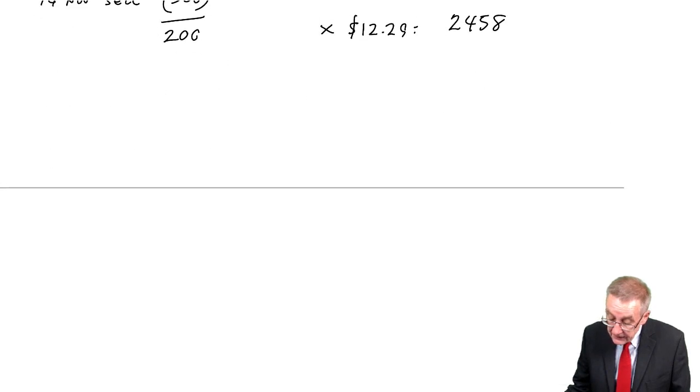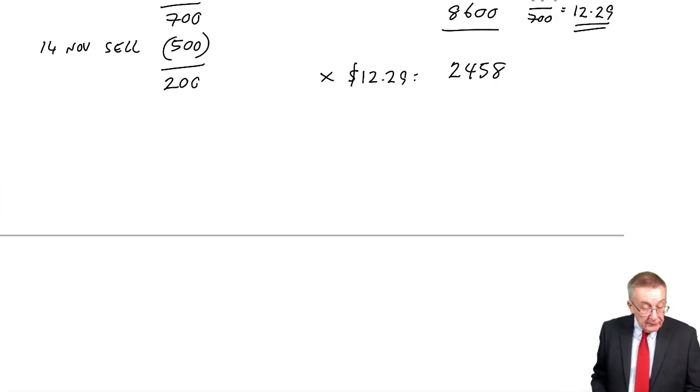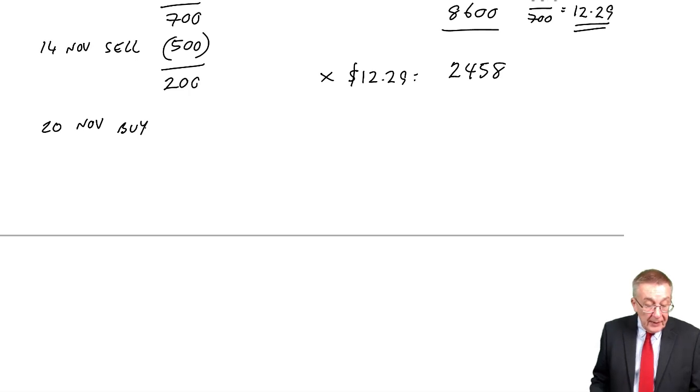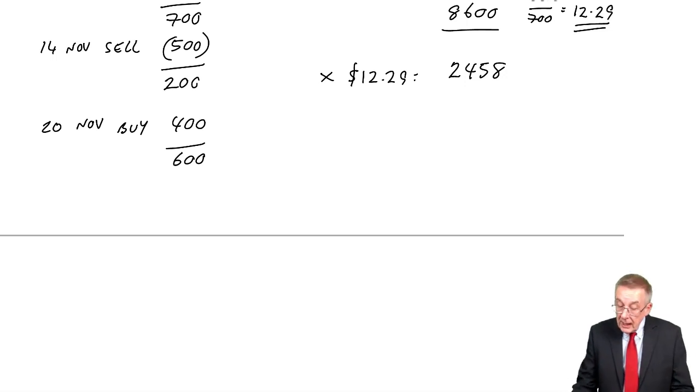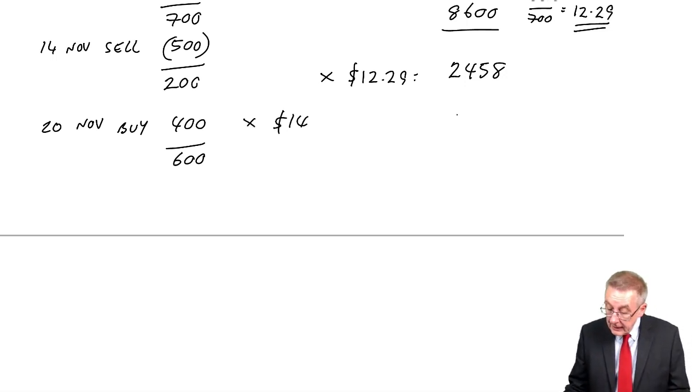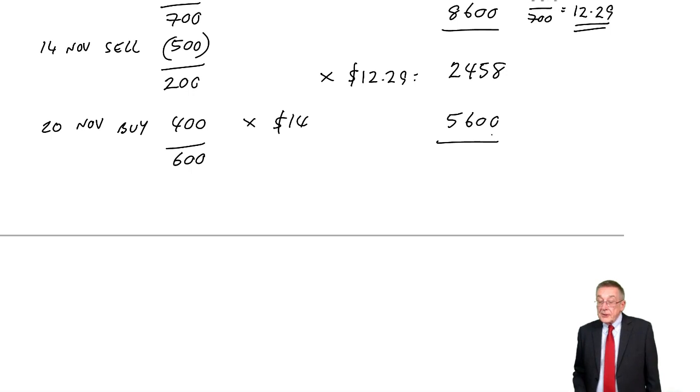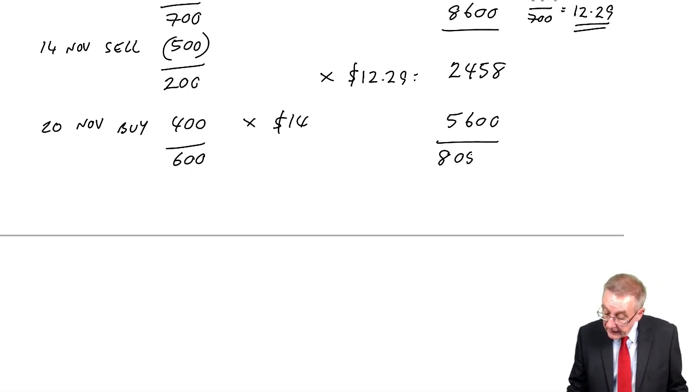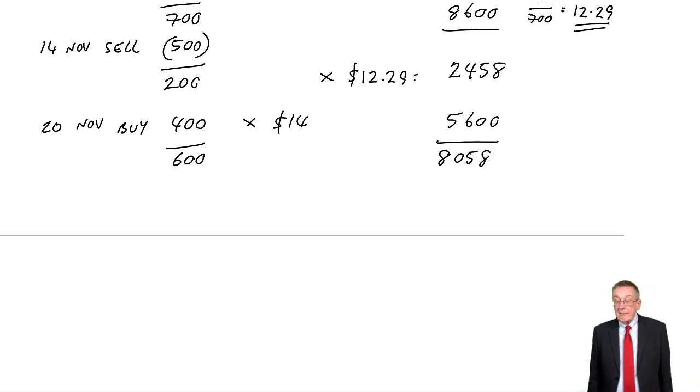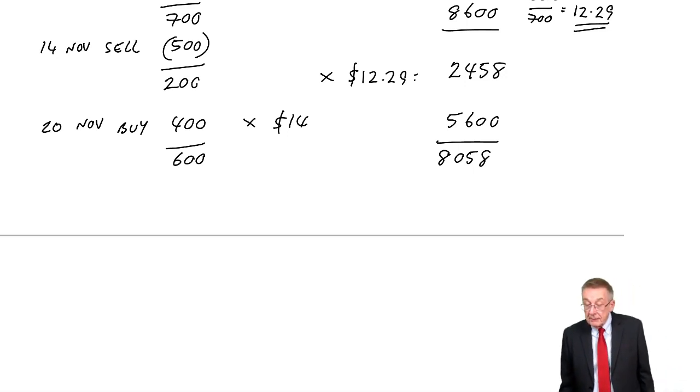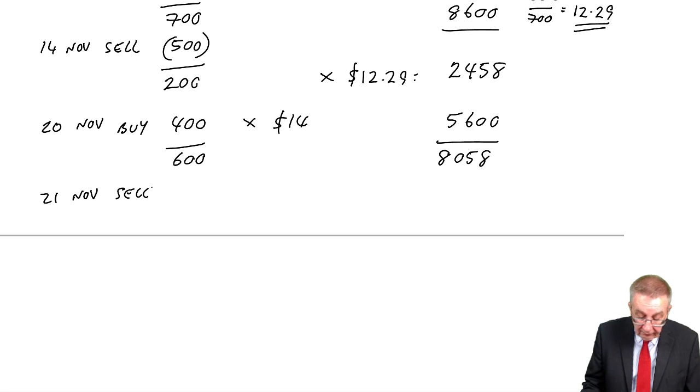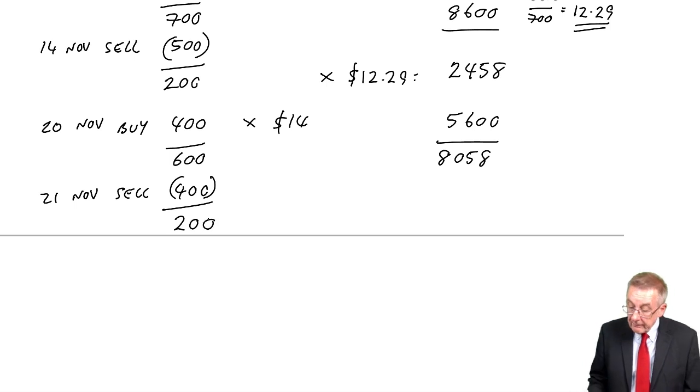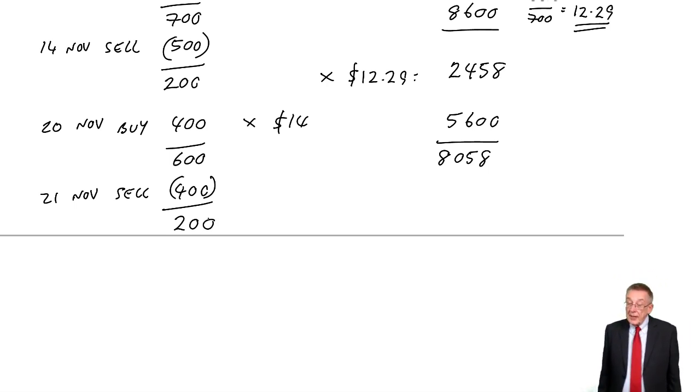Let's carry on. The next thing that happens, that was the 14th, it's the 20th of November. We buy some, we buy another 400, so we've now 600 in inventory. They cost us $14 a unit, a total of $5,600. And so, the total value now is $8,058. And again, if that was the end of the month, there is the cost. Sorry, $8,058. No problem.